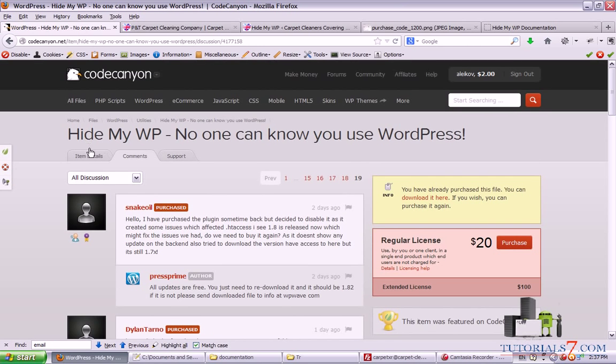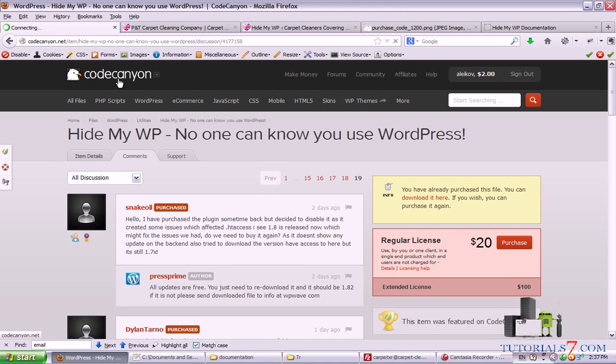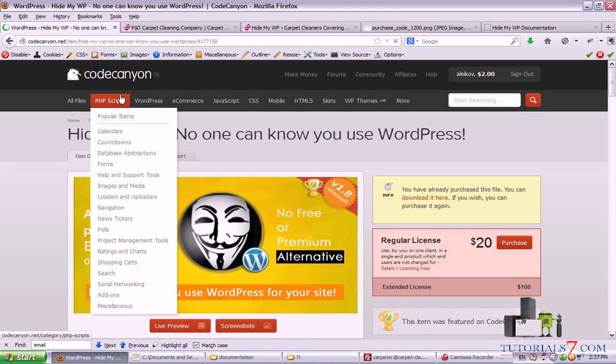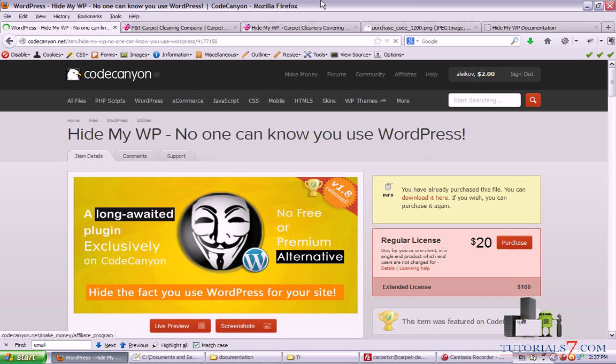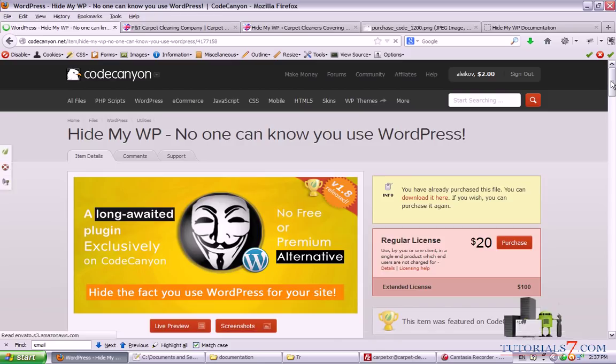So if you'd like to learn more about WordPress, Joomla, web design, or search engine optimization, you can visit our website tutorial7.com. And thank you for watching this tutorial.